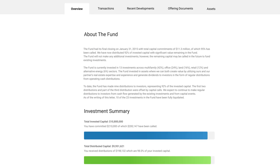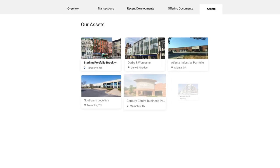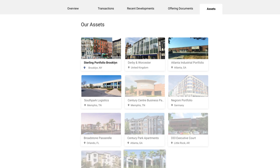If you've invested in a fund, the assets tab will provide you with full transparency of the different projects it's composed of.